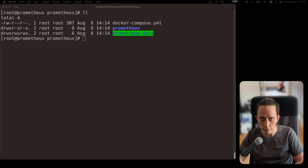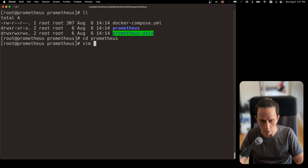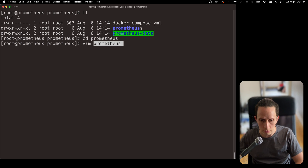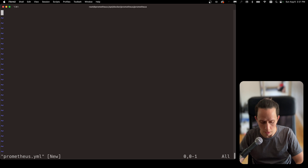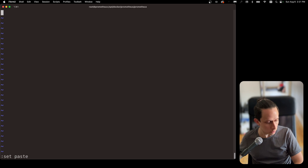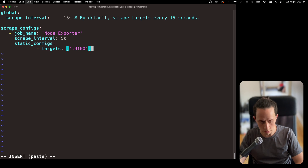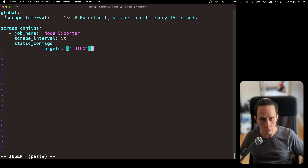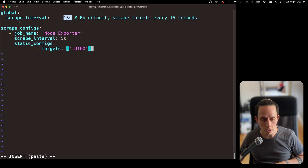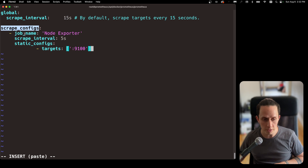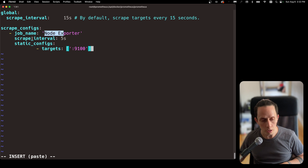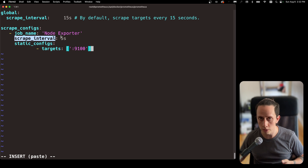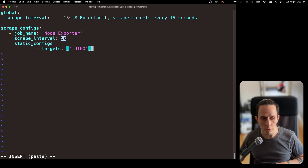Now we're going to create our Prometheus configuration file. We're going to go into the Prometheus folder and create a new file with vim called prometheus.yml. I'm going to do escape colon set paste to paste with the correct format, then press I for insert and paste the configuration. The global configuration sets the scrape interval — this is how often the Prometheus server is going to scrape for data from your server. The default is 15 seconds for global jobs, but we're going to specify a scrape configuration specifically for our node exporter. I find that five seconds gives you very accurate data, so we're going to use five seconds.